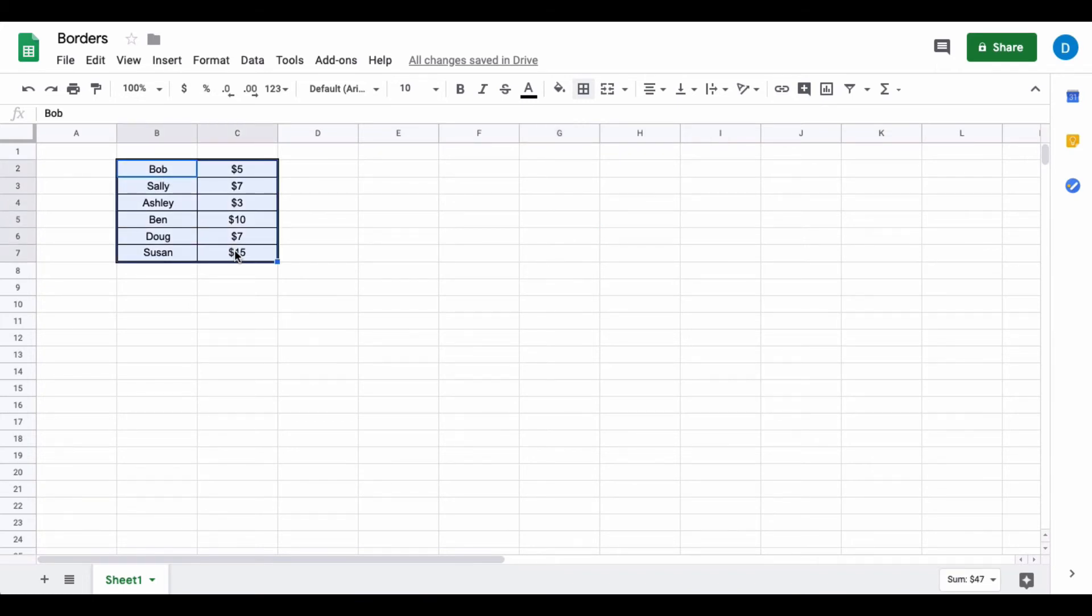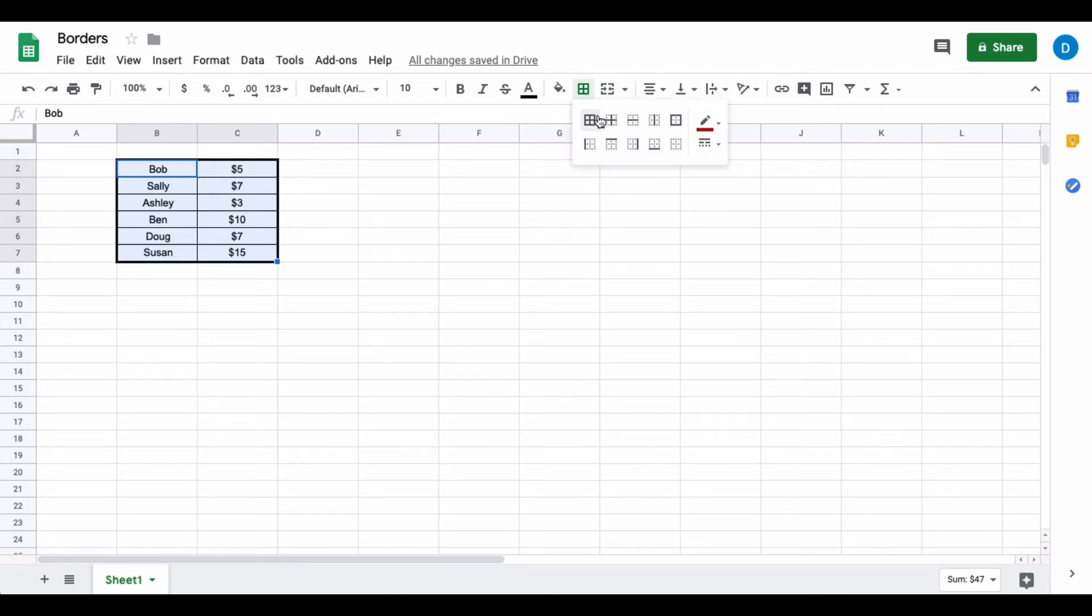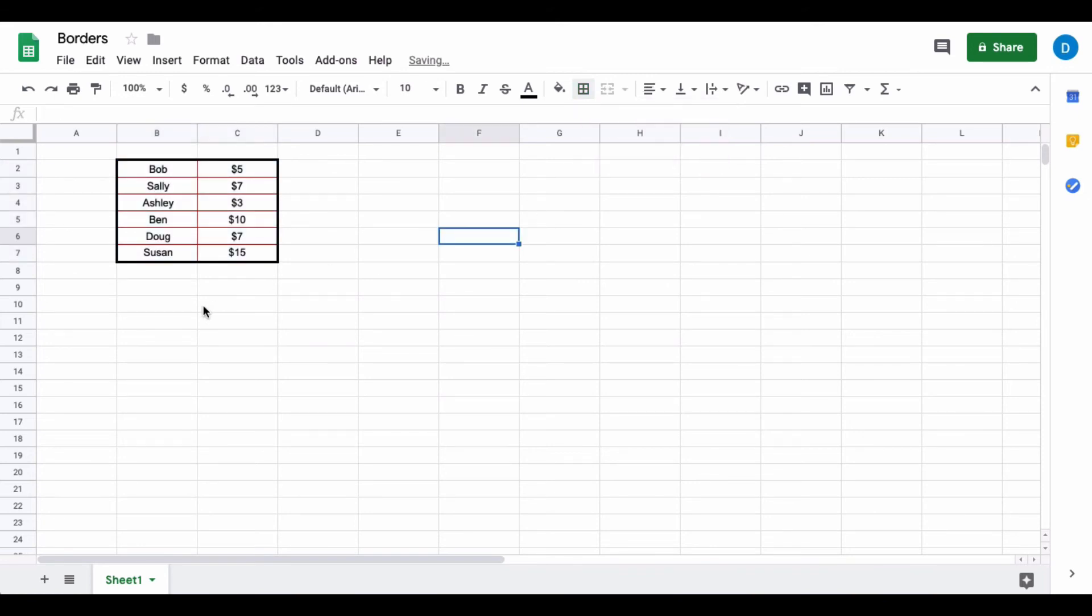Then you select that you want to change the color of the interior borders by selecting the interior border option here. And now all of the borders on the interior of my cells or my spreadsheet are red.